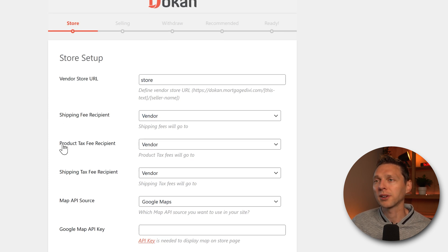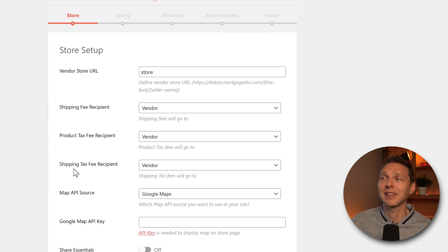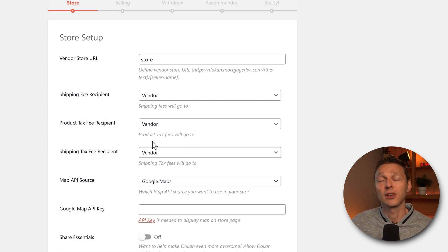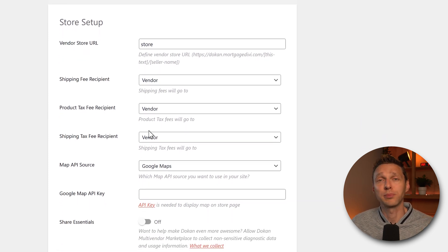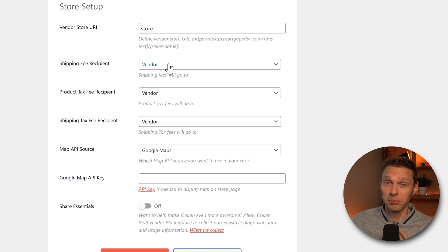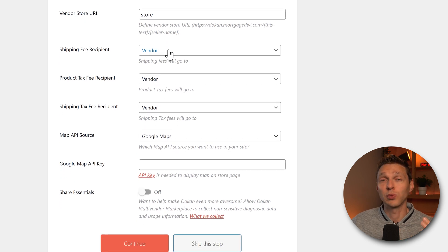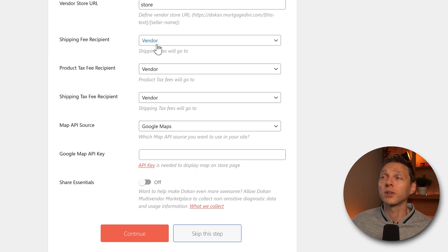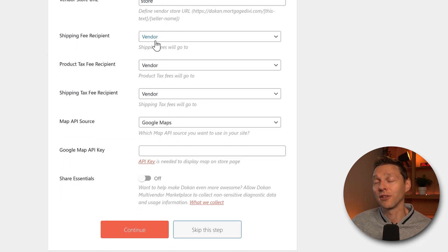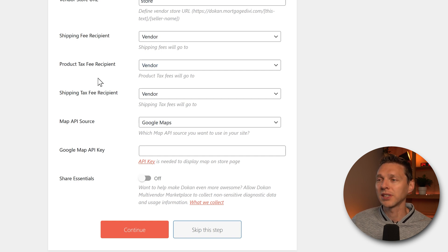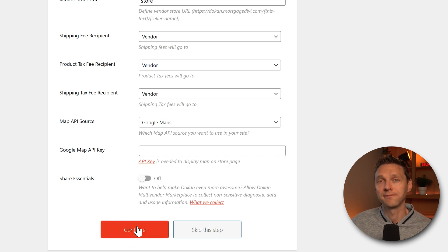The shipping fee, product tax, shipping tax, all these things. Who needs to pay it? Me as the website owner or the vendor itself. Of course, we're going to let the vendor pay for all these things. And then we press continue.